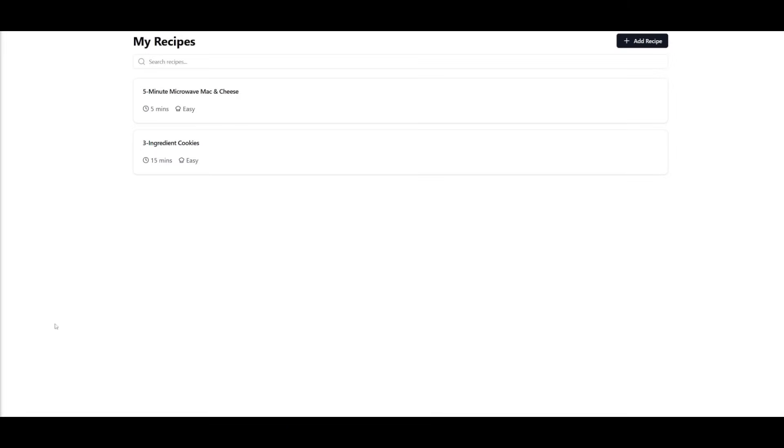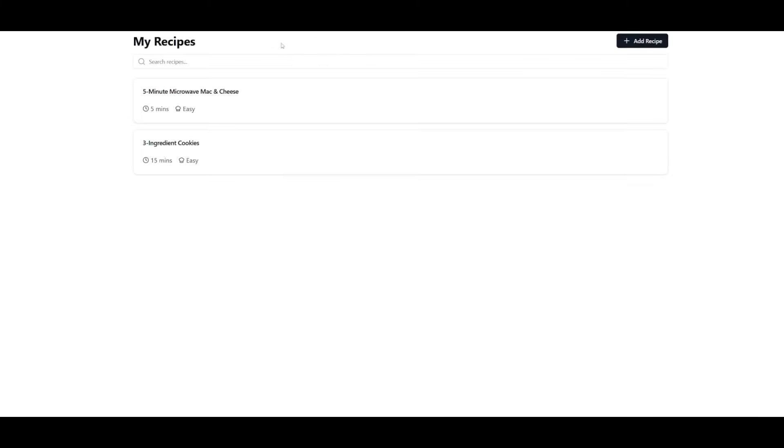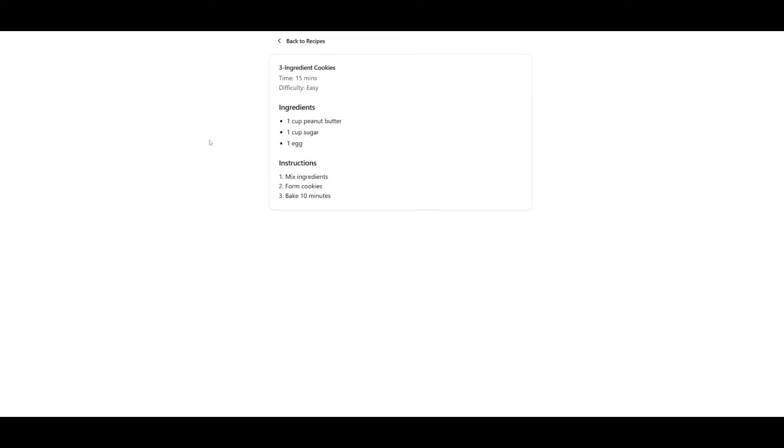And guys, this is just truly insane. This is a preview of the recipe application that is capable of generating with the ShadCN packages. You have a five-minute microwave mac and cheese recipe. If you click on this, you have all the ingredients. And in the same manner, you have the ingredients for a three ingredient cookie.